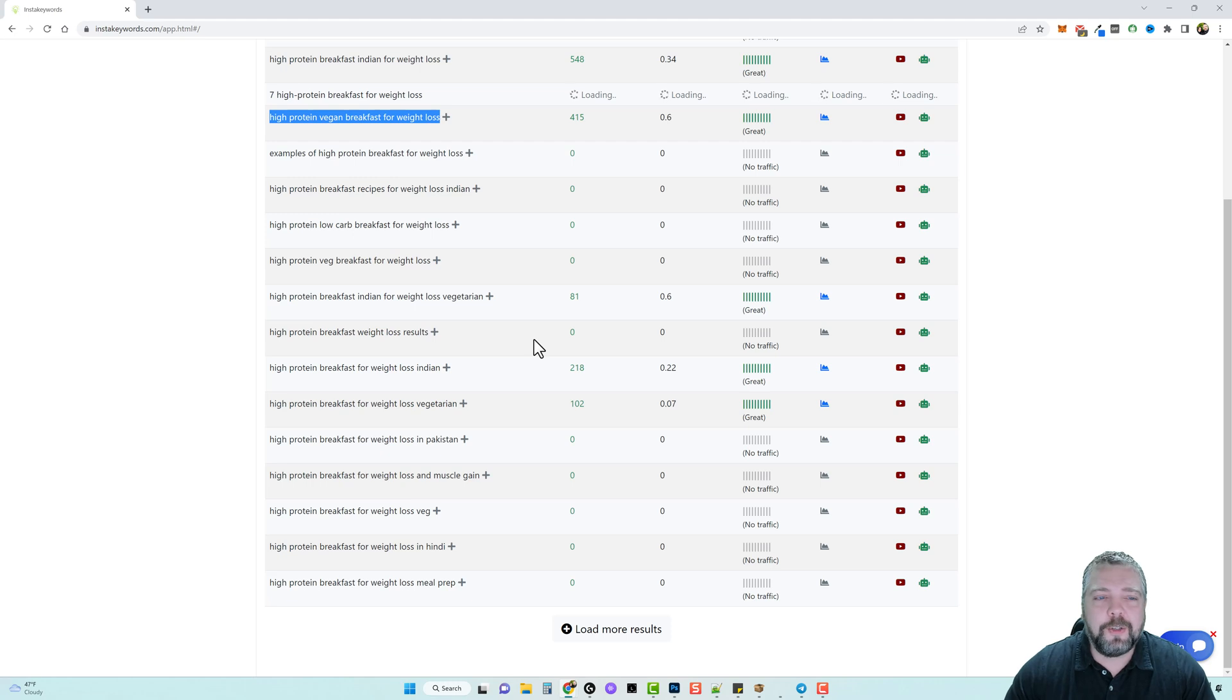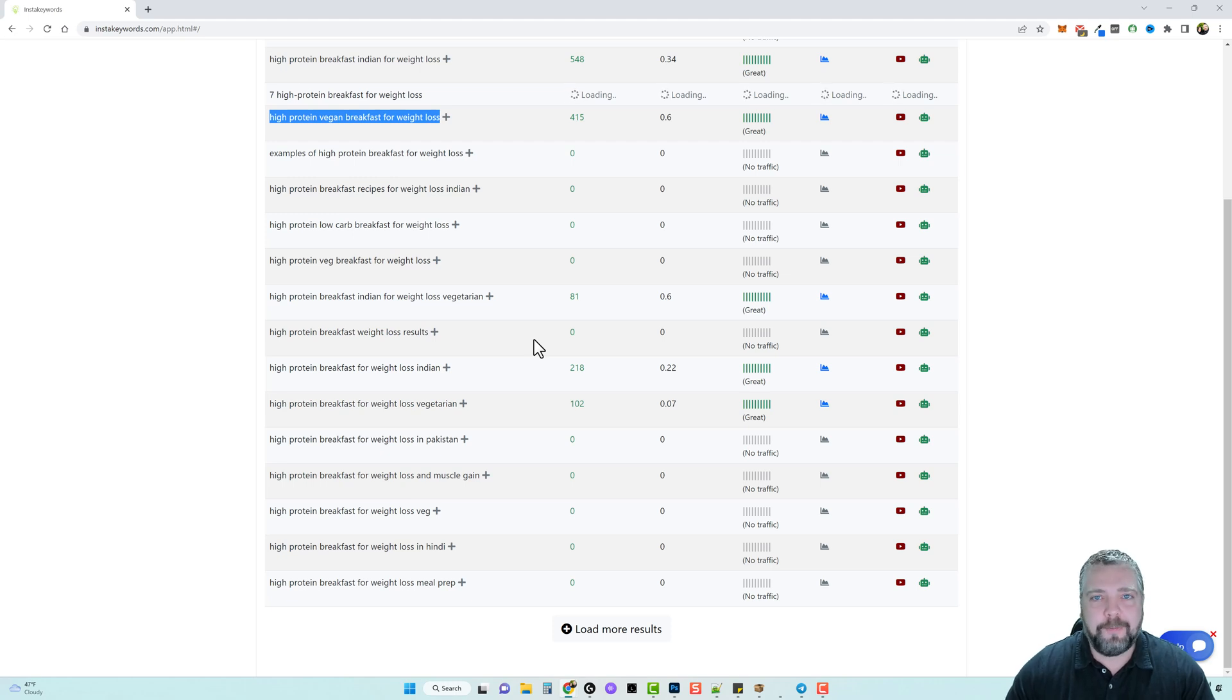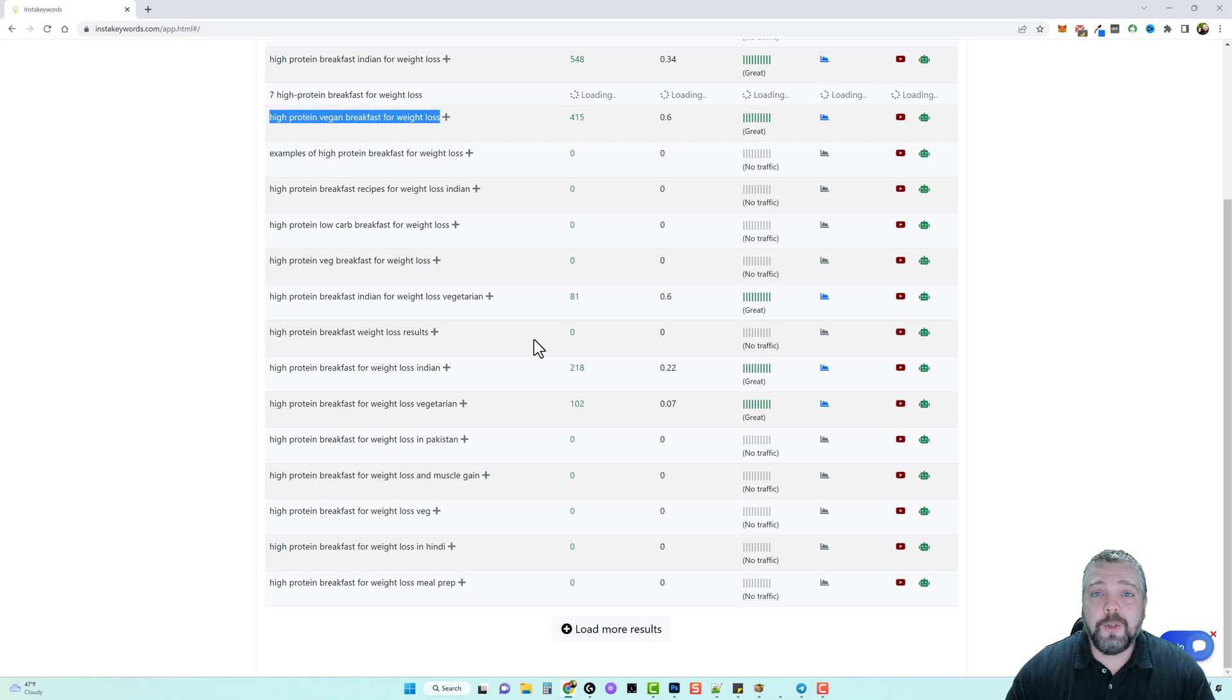But the problem is they end up never getting ranked for those keywords. Therefore they never get traffic, they never get sales. So they think affiliate marketing doesn't work and they give up, but what they're doing is choosing the wrong keywords to go after.